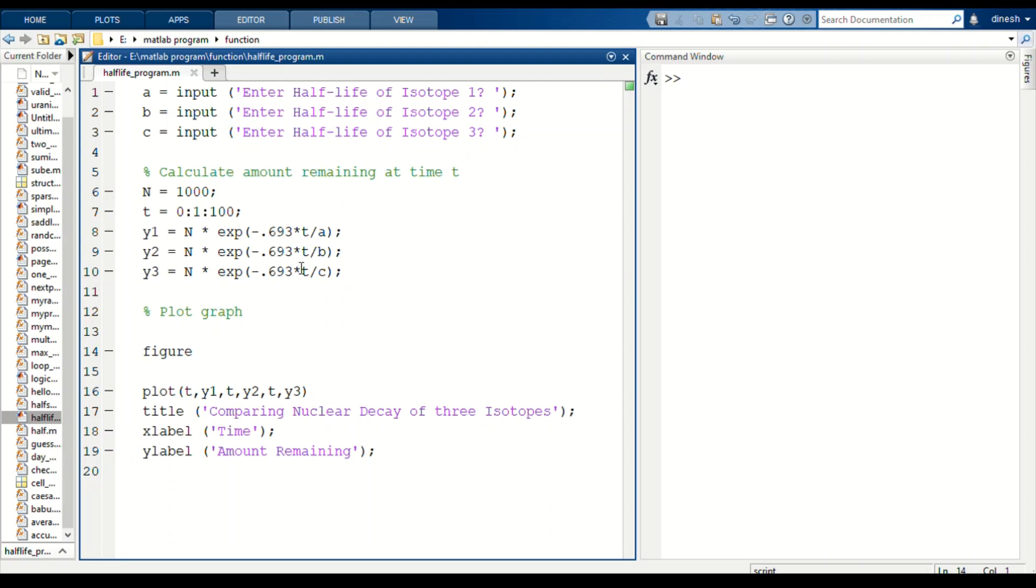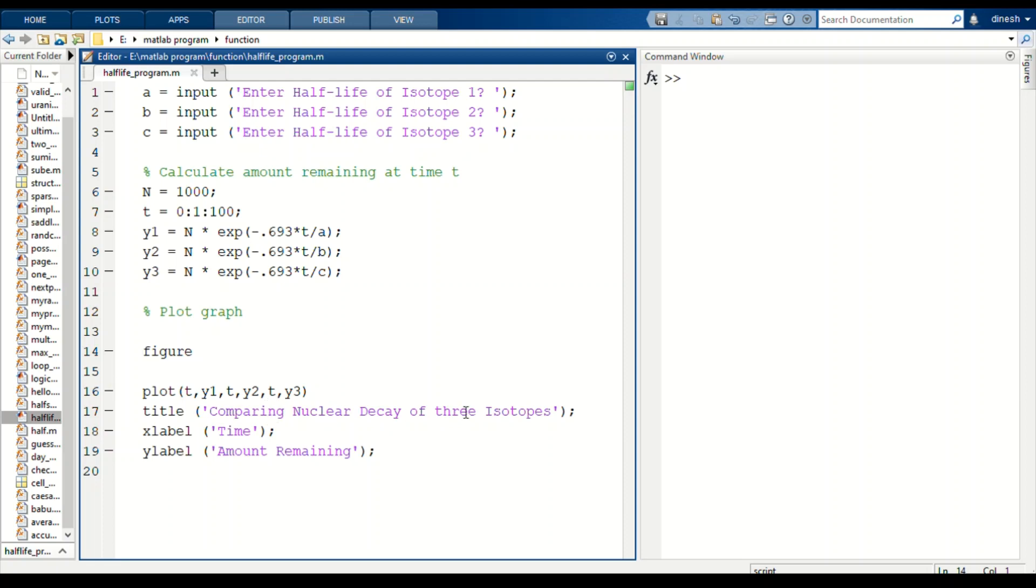Now coming to the plotting section, we are plotting with t comma y1, t comma y2, t comma y3. Time is the same for all three isotopes we are considering, so the x-axis is constant. The title is comparing the nuclear decay of three isotopes, x-label is time, and y-label is the amount of substance remaining.